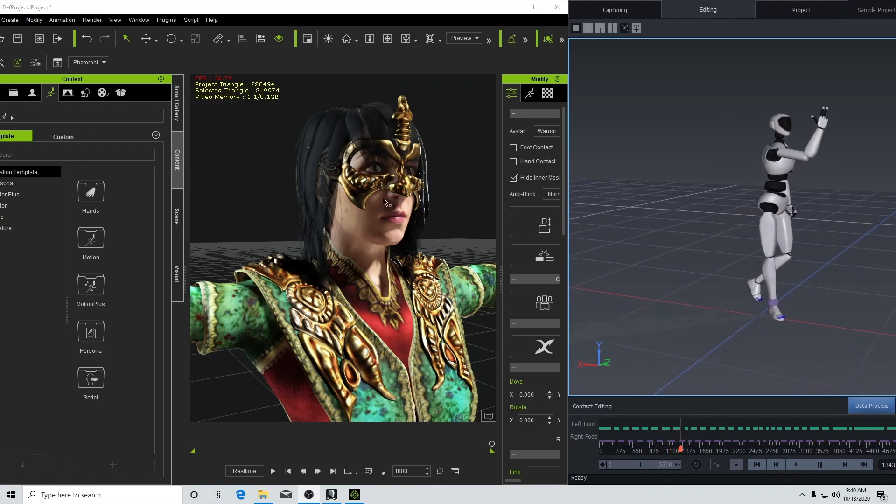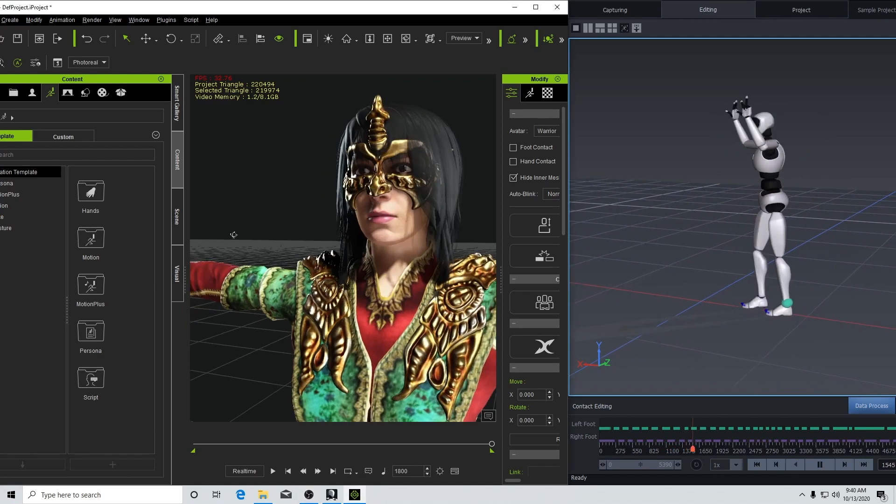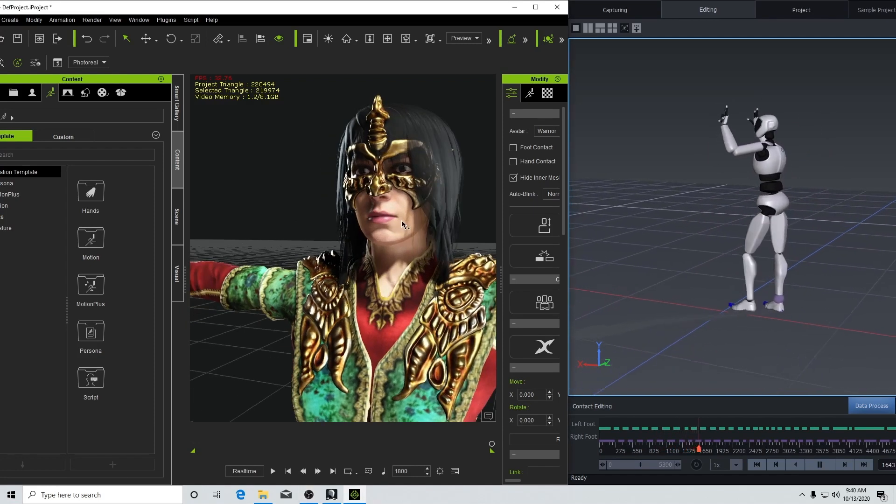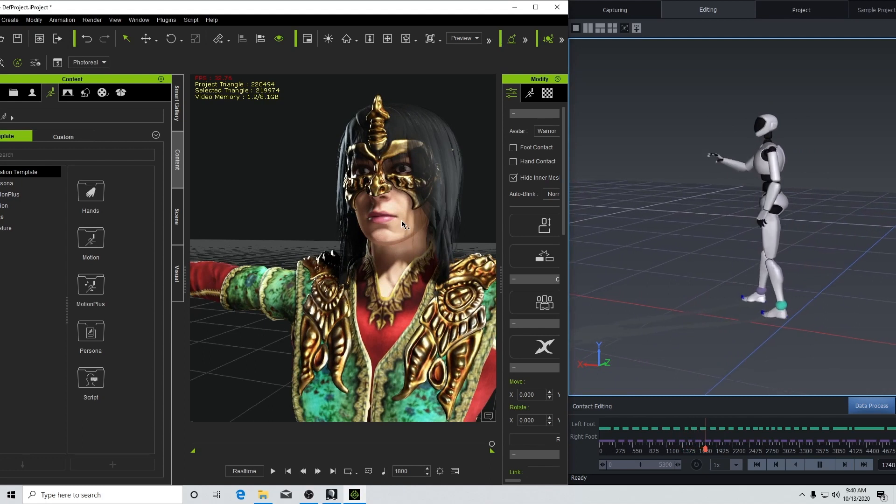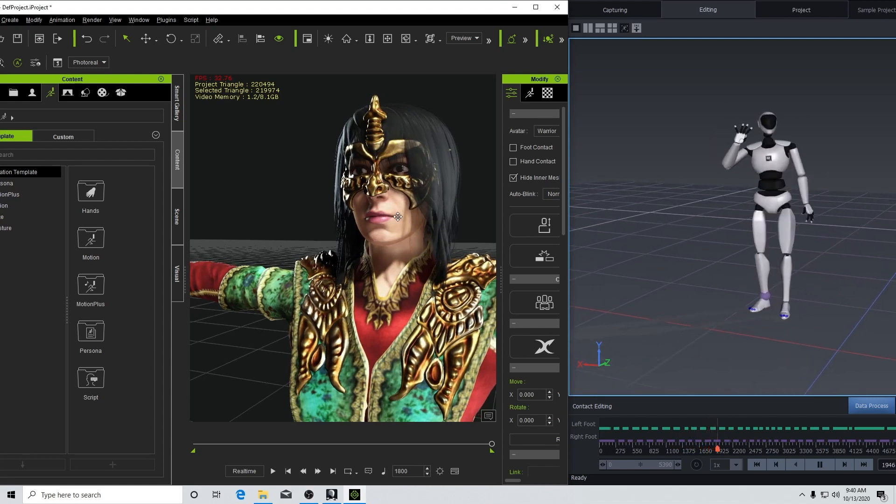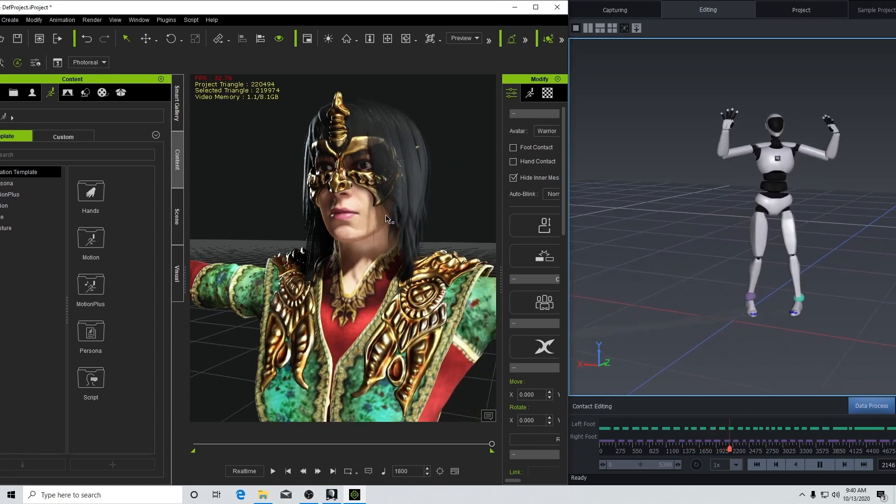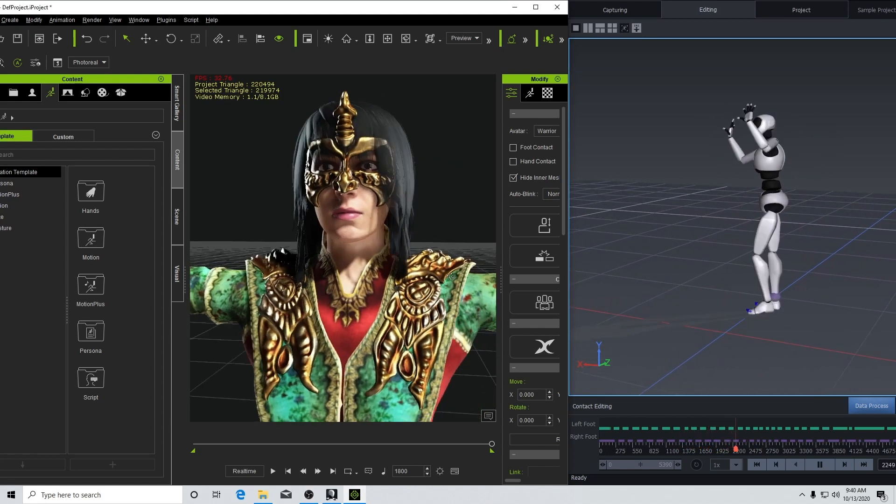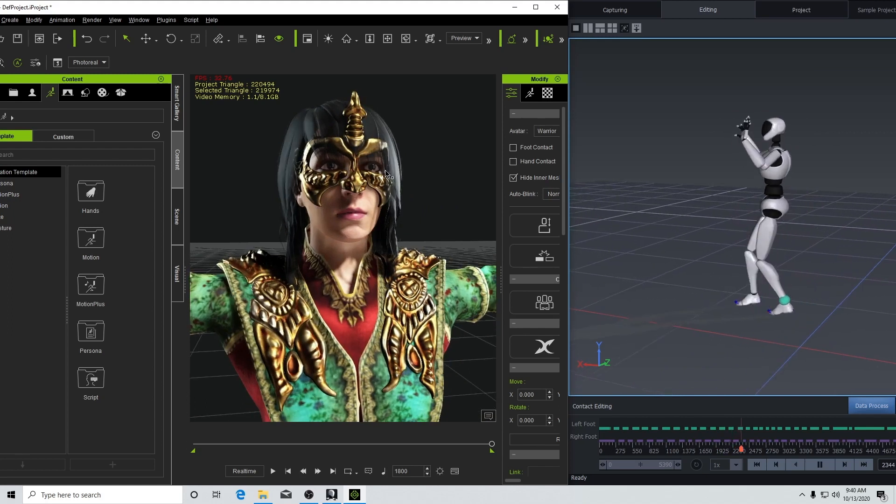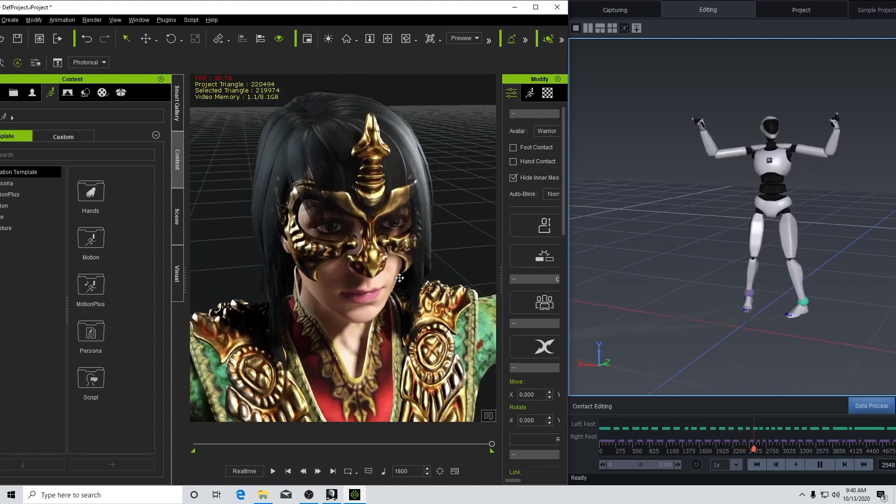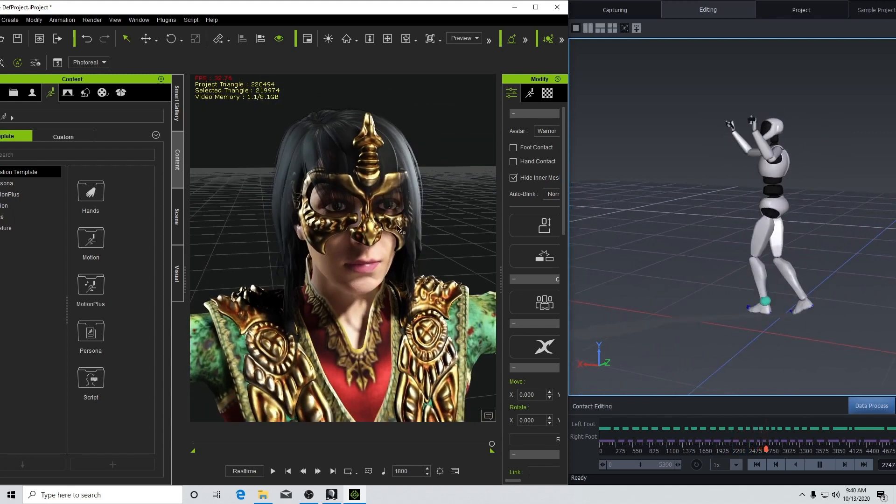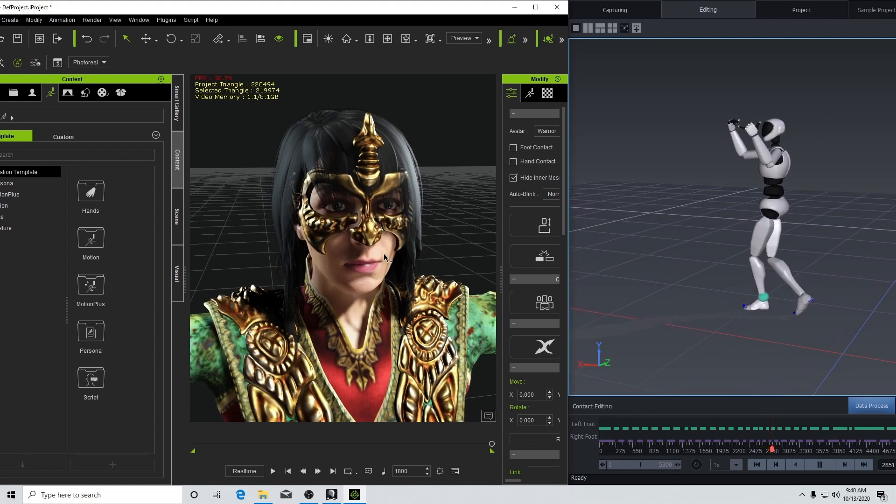I am back with a follow-up tutorial after the video I uploaded about the Perception Neuron Studio data. One of the things I wanted to test was going up and down the steps.